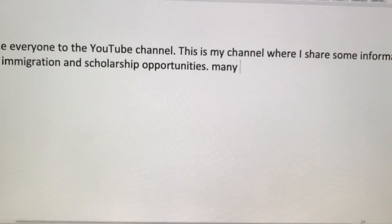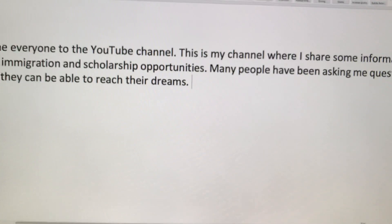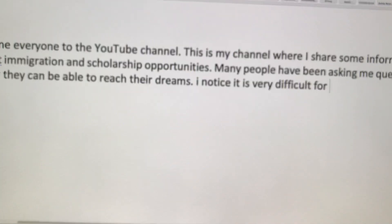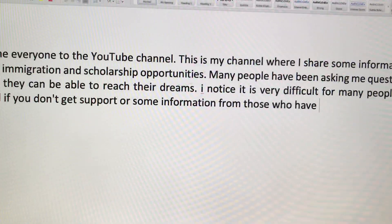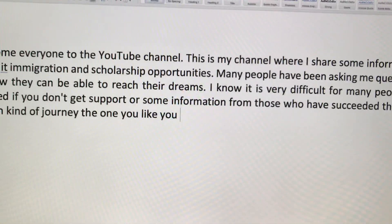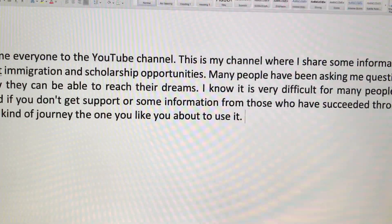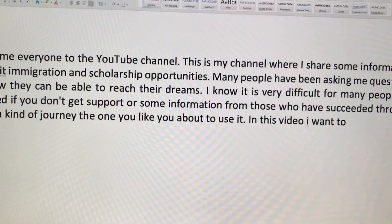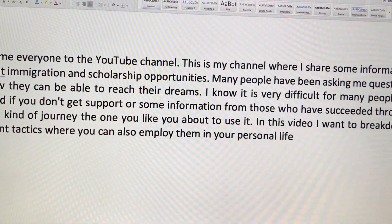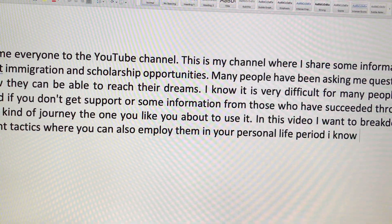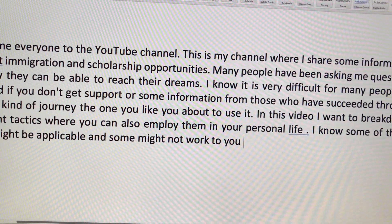'Many people have been asking me questions on how they can be able to reach their dreams, period. I know it is very difficult for many people to succeed if you don't get support or some information from those who have succeeded through a certain kind of journey — the one you are about to use it, period. In this video I want to break down different tactics where you can also employ them in your personal life, period. I know some of these ways might be applicable and some might not work for you — that's okay, period.'